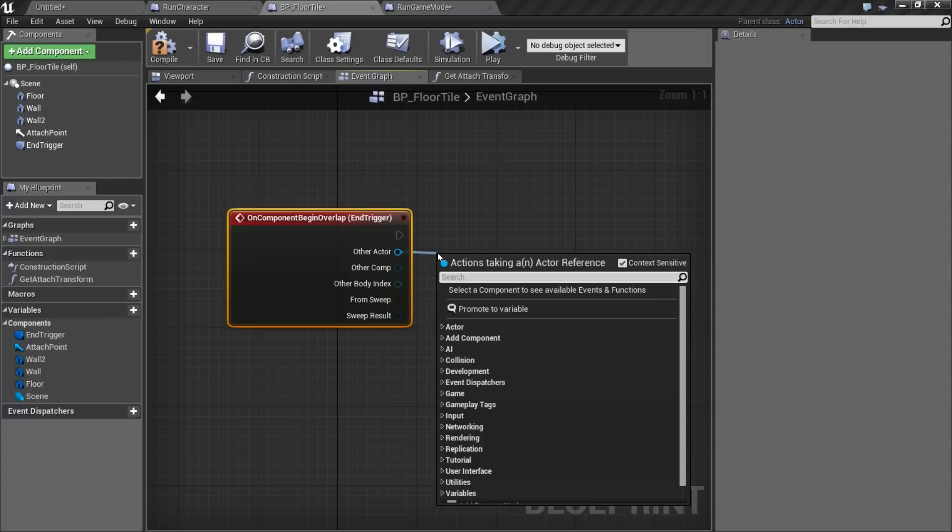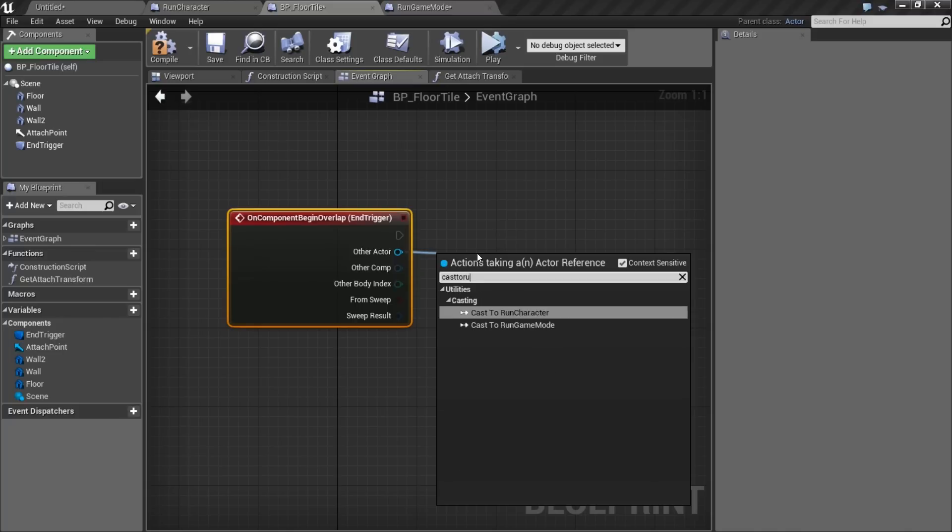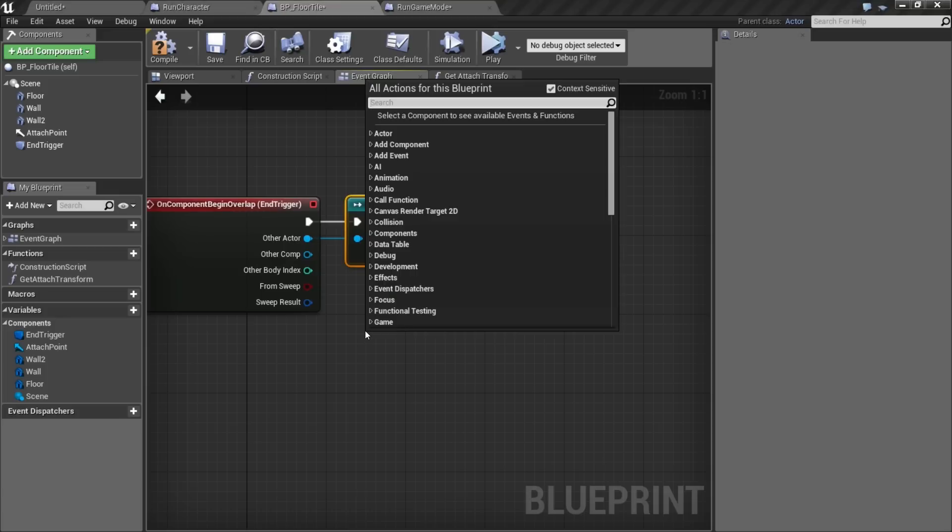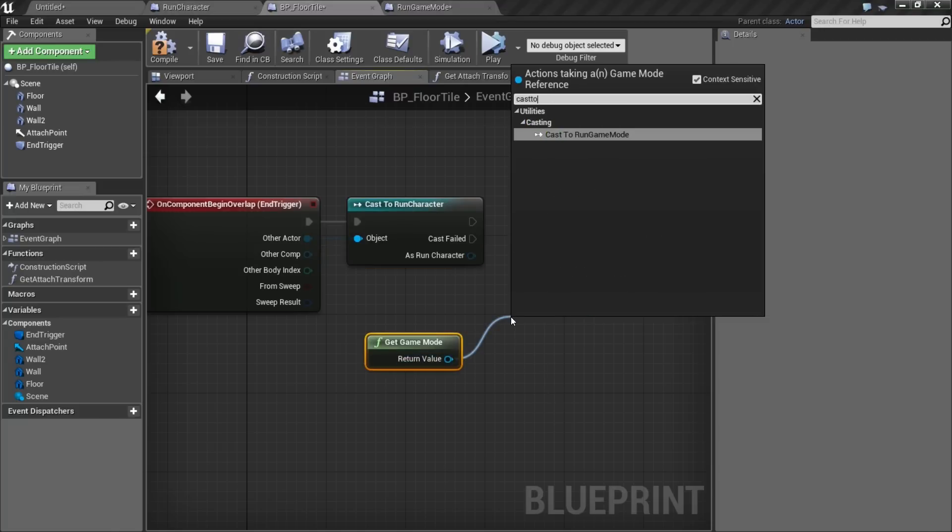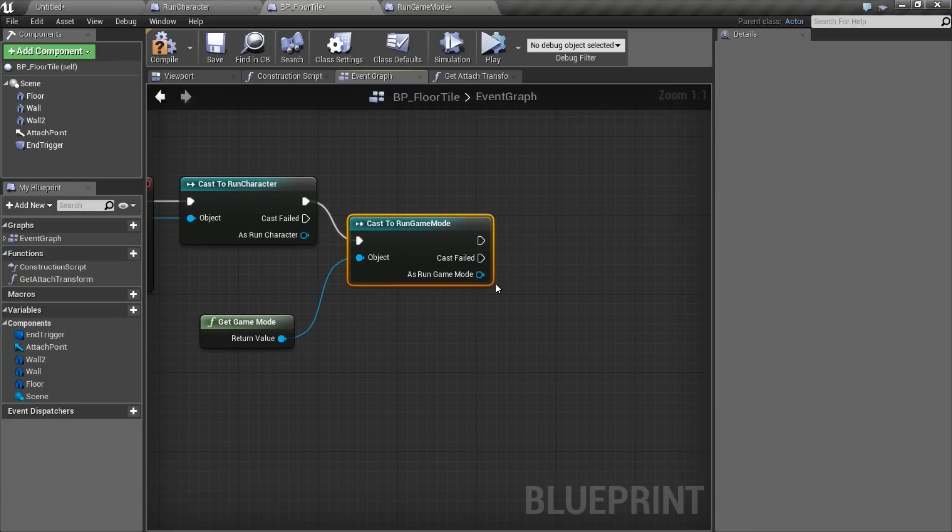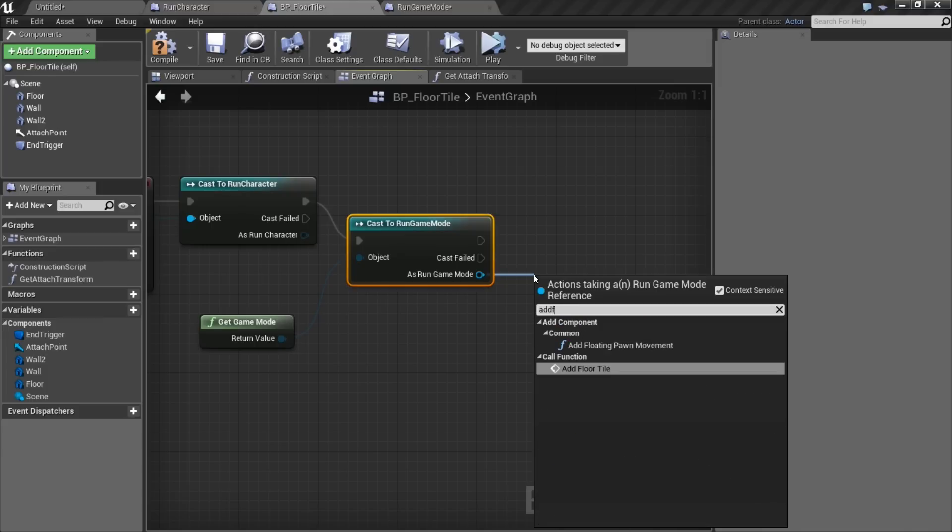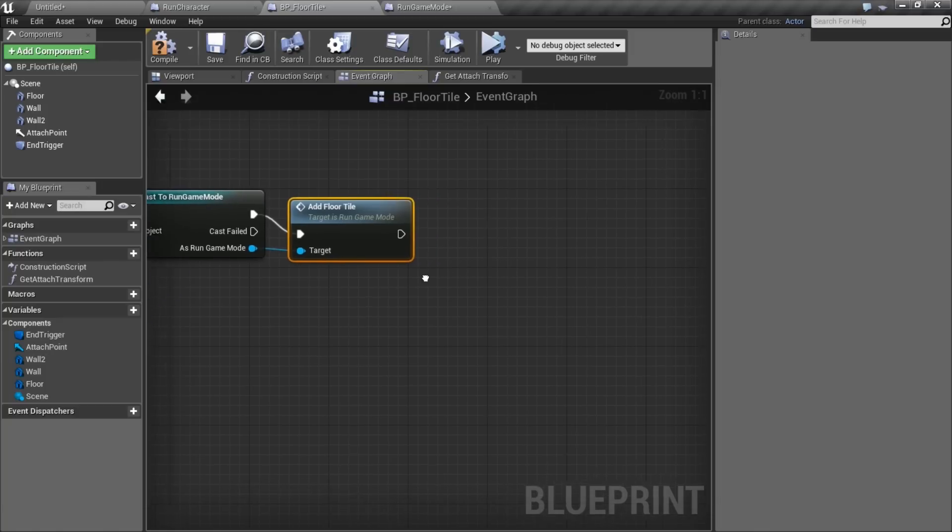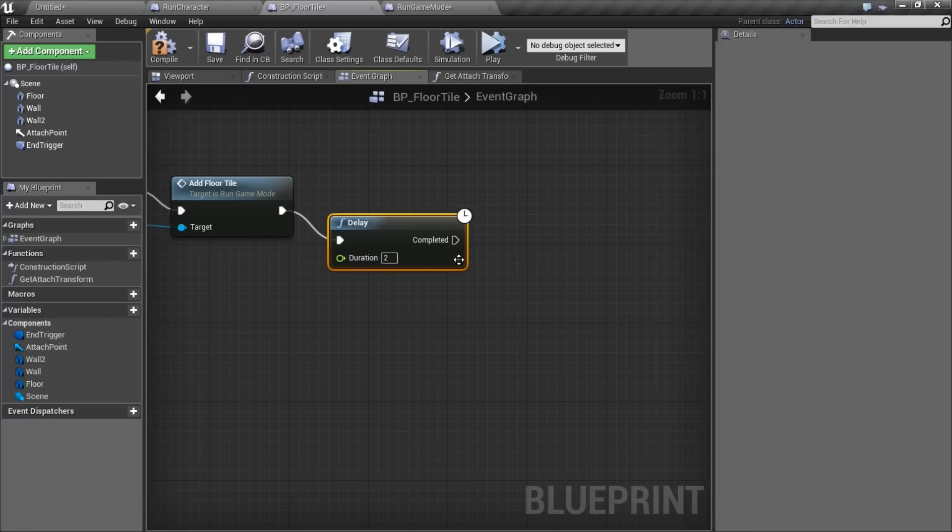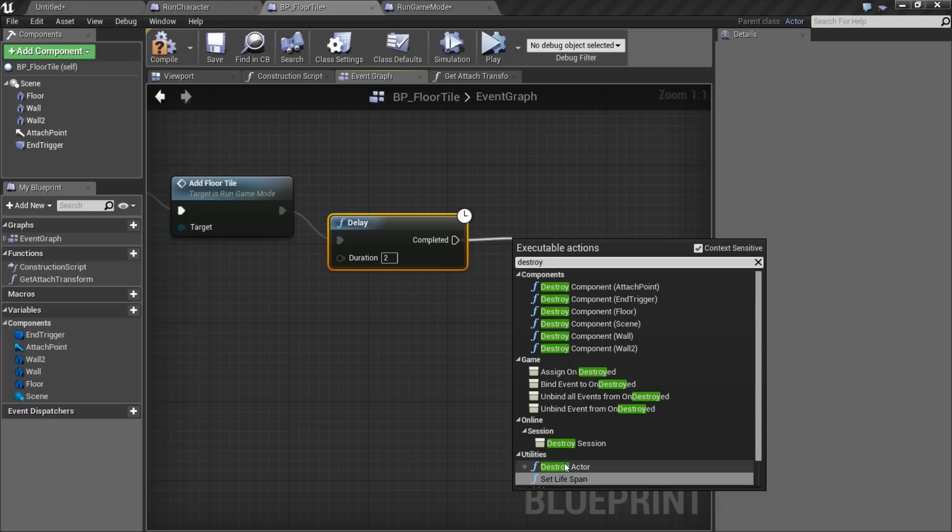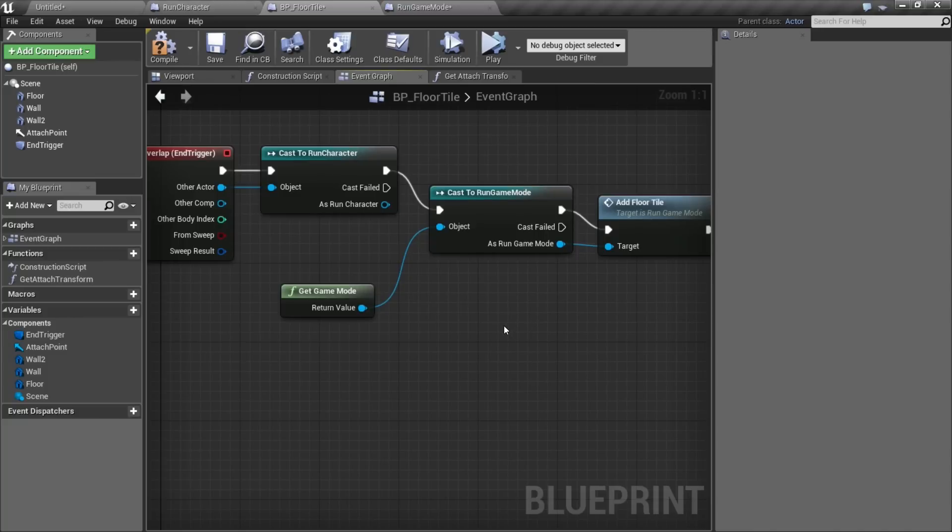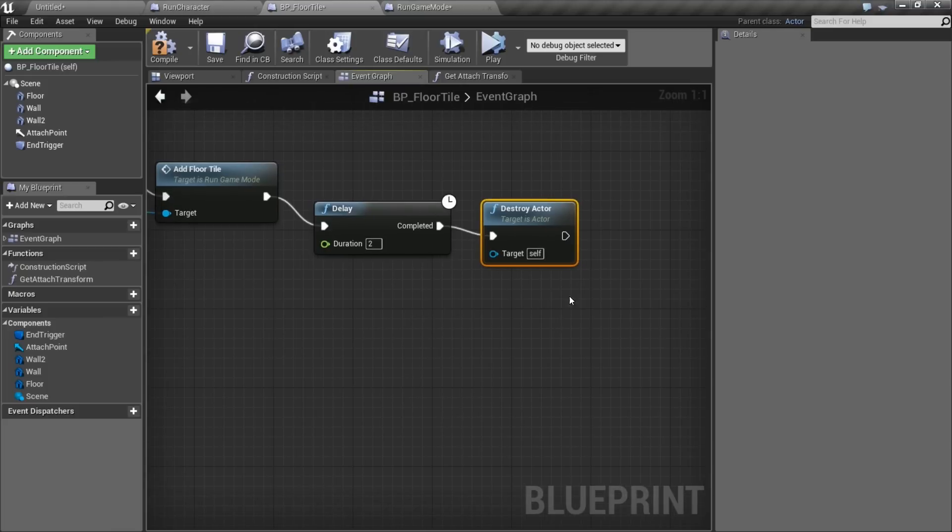What we'll do, first we'll check the other actor and cast to our run character. Let's just do a quick check to make sure that's our player. And if it is, we'll get the game mode. We'll cast that to our custom run game mode. And then in that custom run game mode, we'll call our add floor tile function. So we'll add another floor. And we don't want to keep the old floors around. So what we'll do here, we'll add a delay. Say two seconds for safety. And then we'll destroy actor. So when we hit that end trigger, it'll call the game mode and say, spawn another floor tile, wait a couple seconds, and then destroy ourselves.